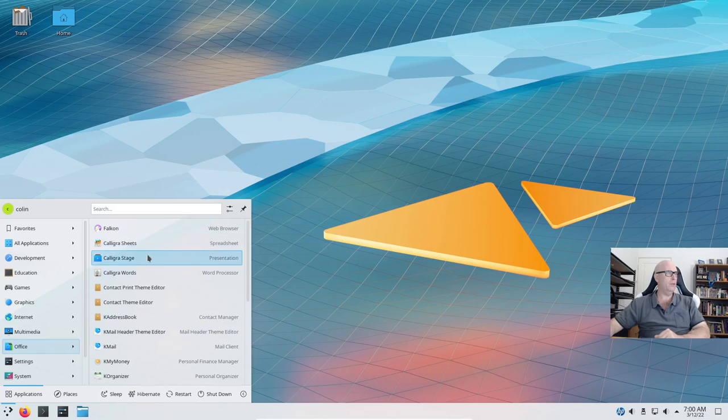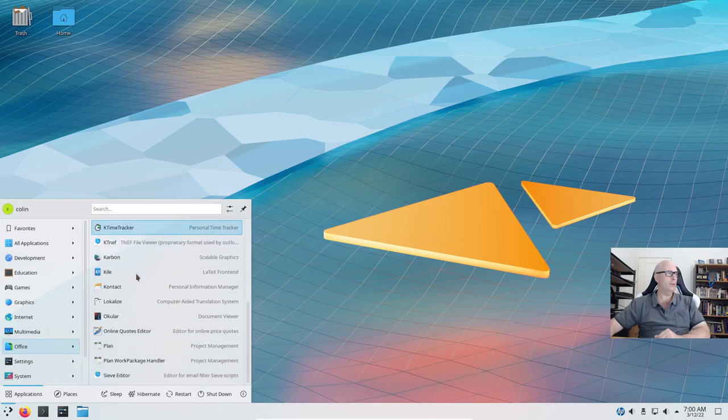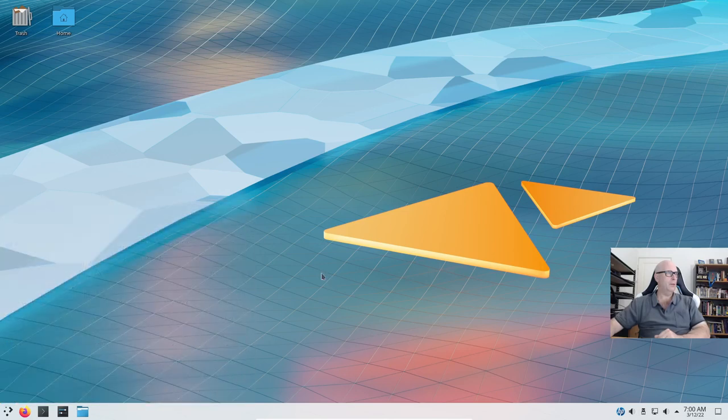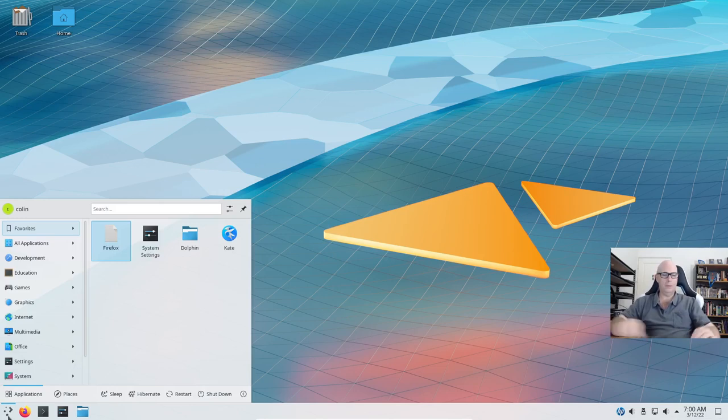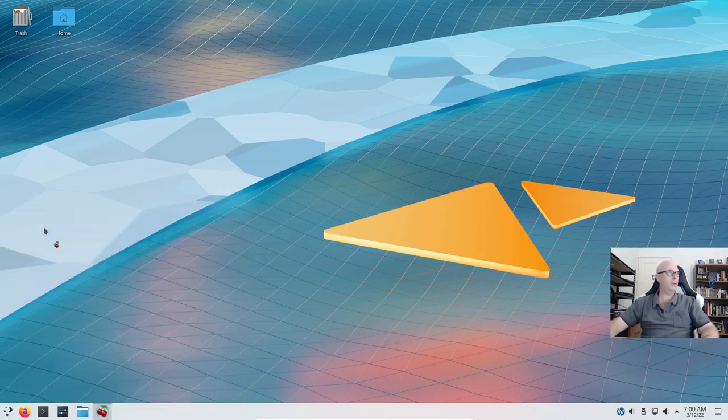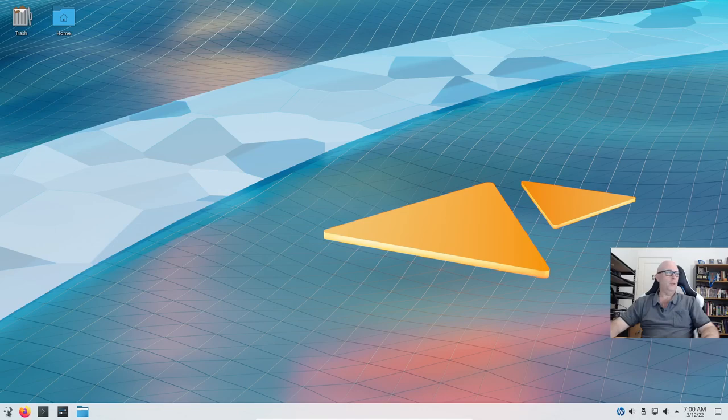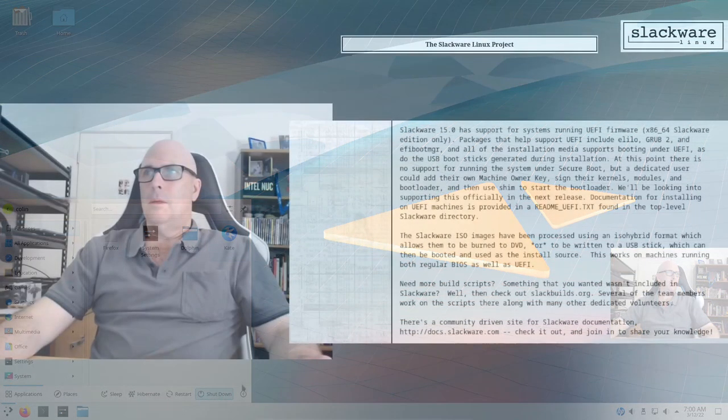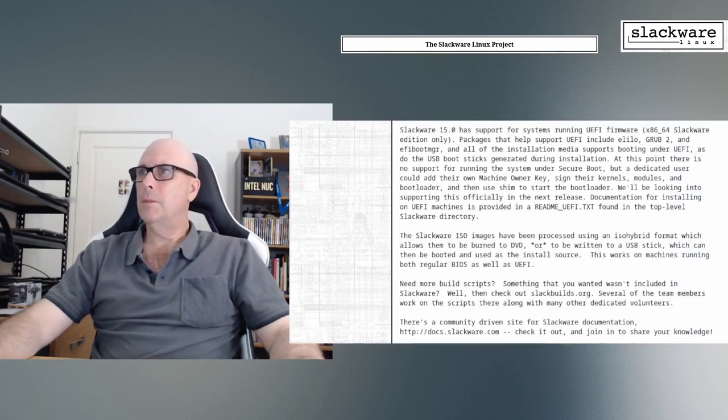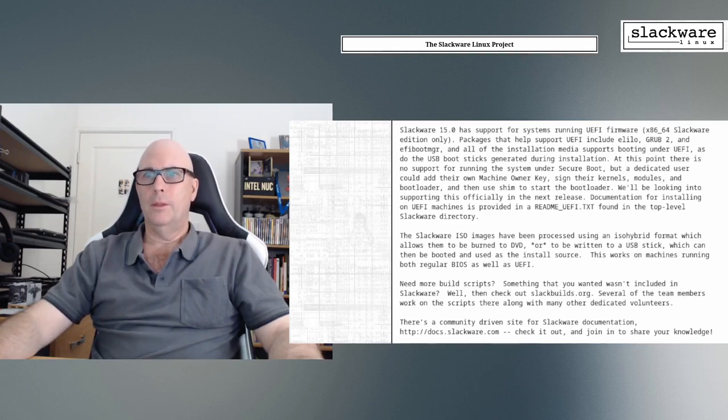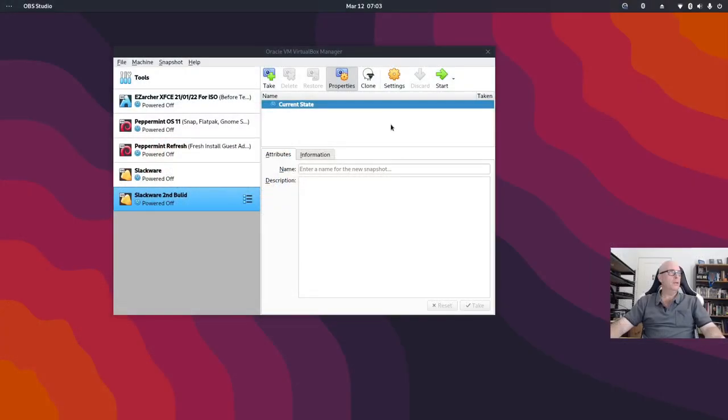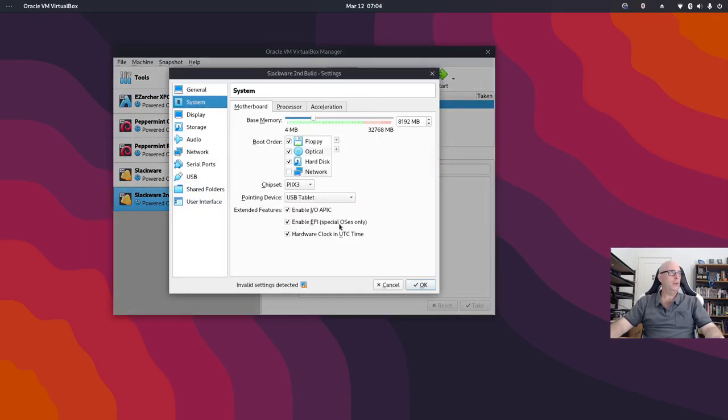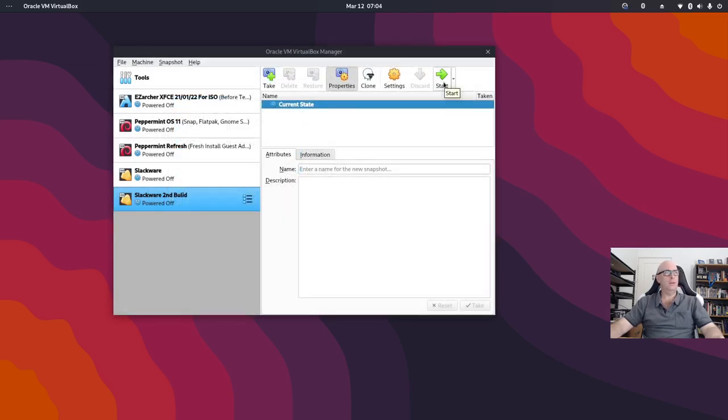We have Calligra Sheets, Calligra Stage and Calligra Words, K Organizer. So quite a few things there and then we've got the settings of course. I've tried installing some applications myself. I've tried installing Cherrytree and installation of applications in Slackware is a little bit on the odd side, but we'll check that out as well. So let's shut this one down.